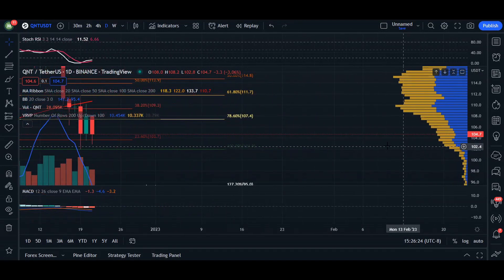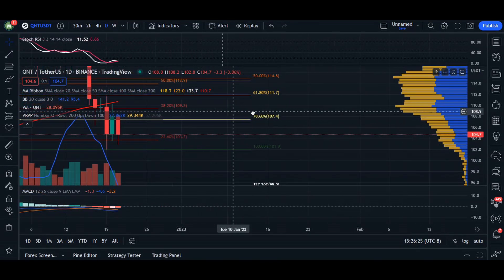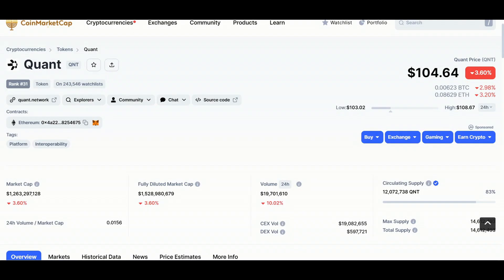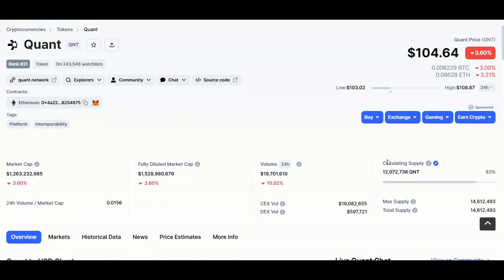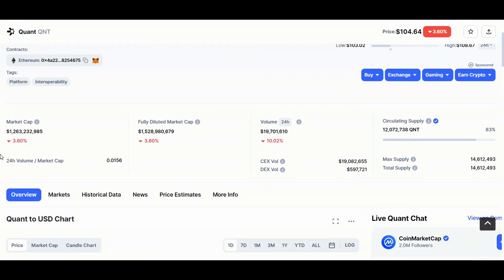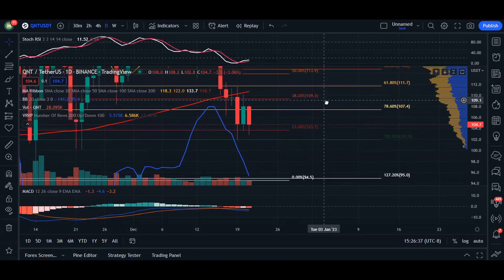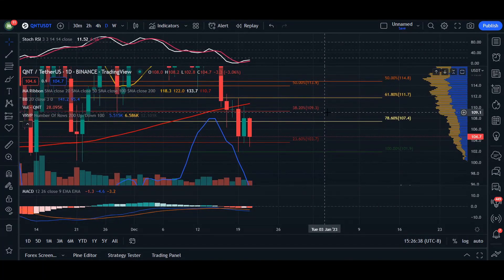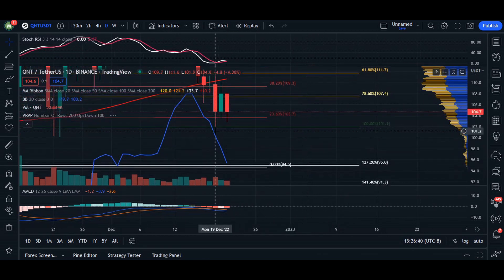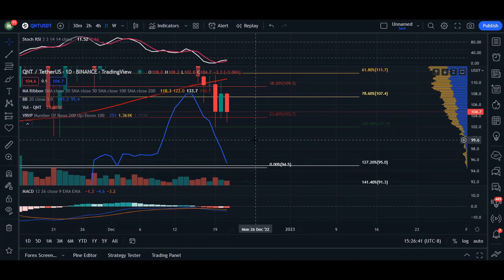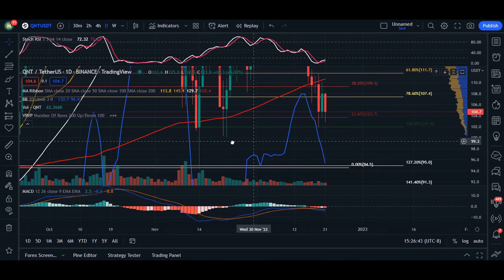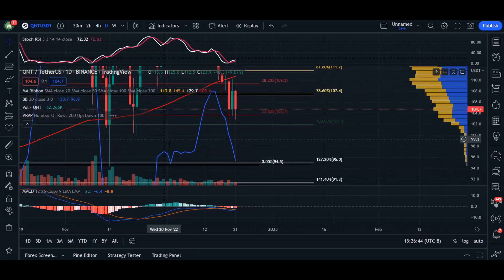Hey, what's up everyone, welcome back. In today's video update for Quant, we are trading at $104.64. 24-hour volume we're down 10% and market cap we're down 3.60%. Heading over to our daily chart here, it is looking very very bearish for Quant itself. We may retest this area of support at $101.09.